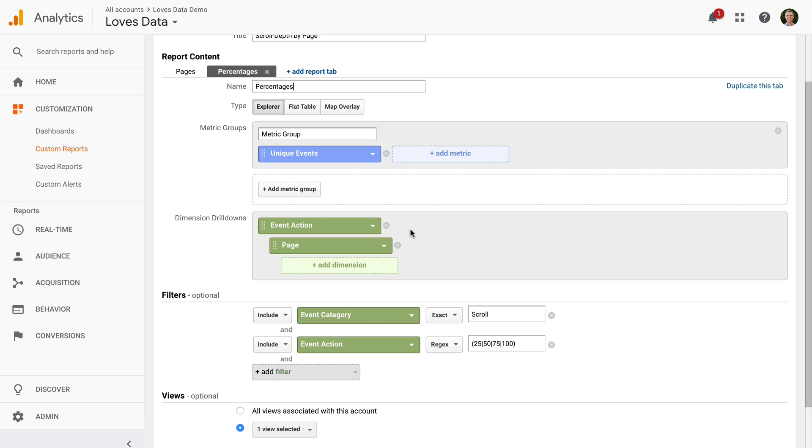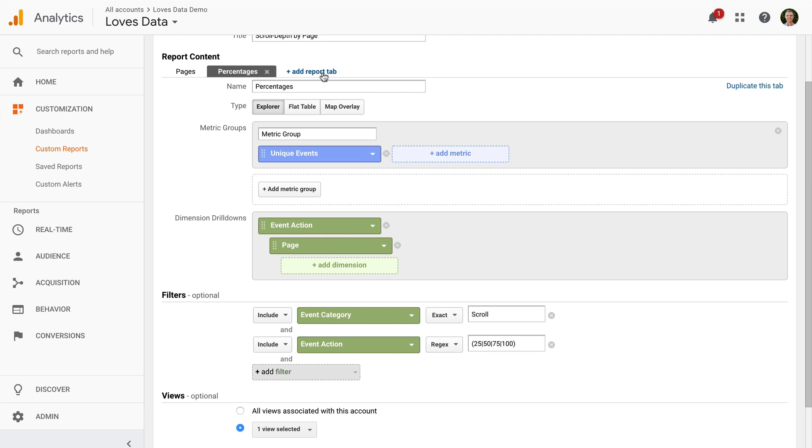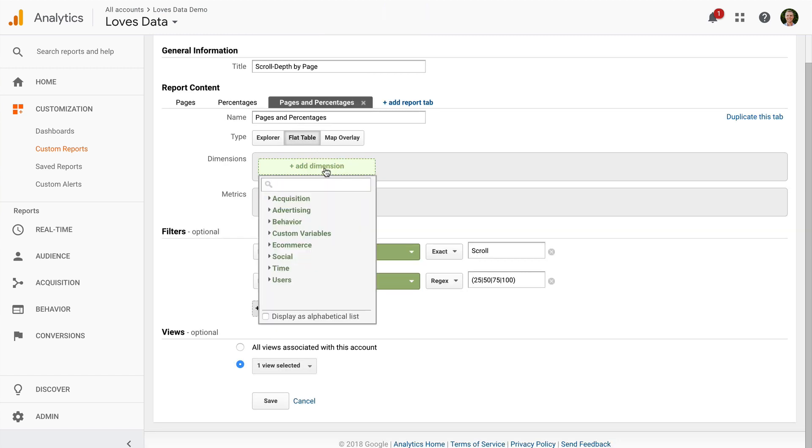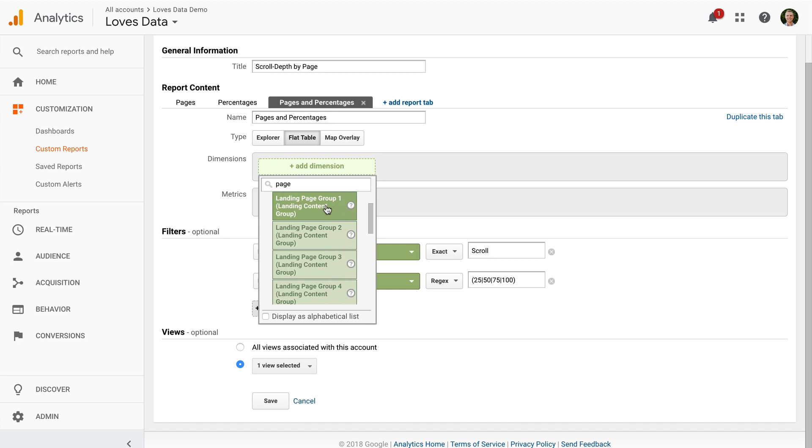Finally I'm going to add one more tab which will combine pages and percentages. I'm going to select Flat Table and I'm going to add in two dimensions: Page and Event Action.